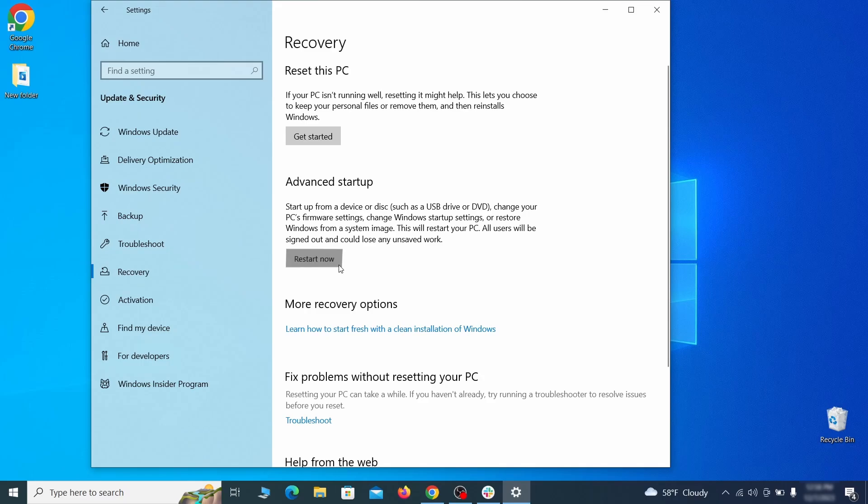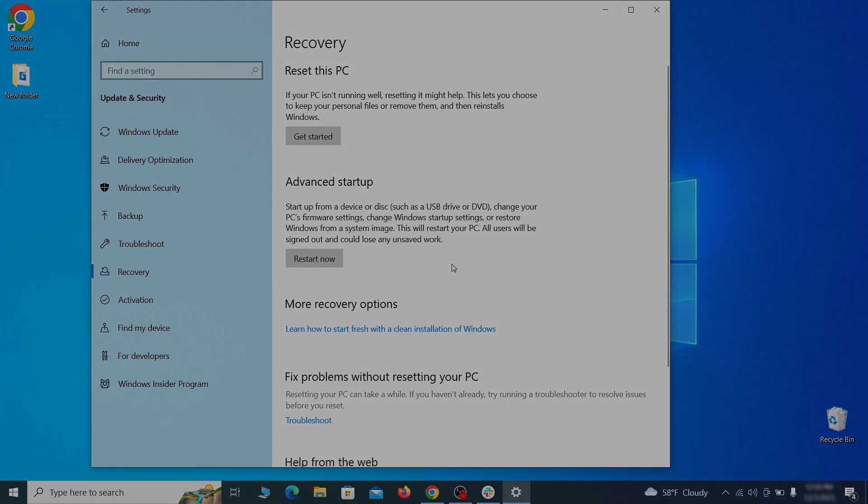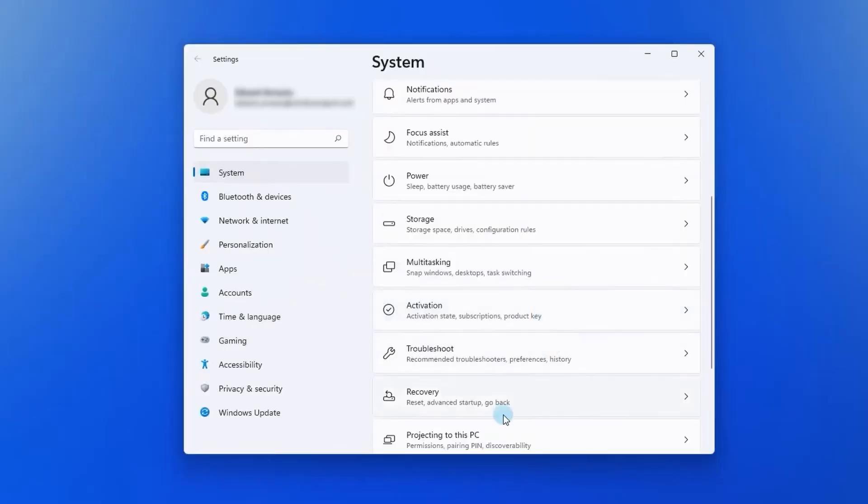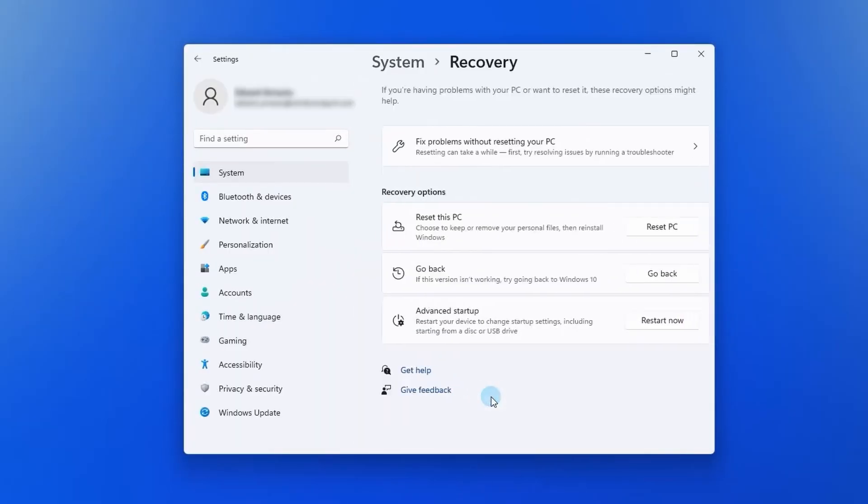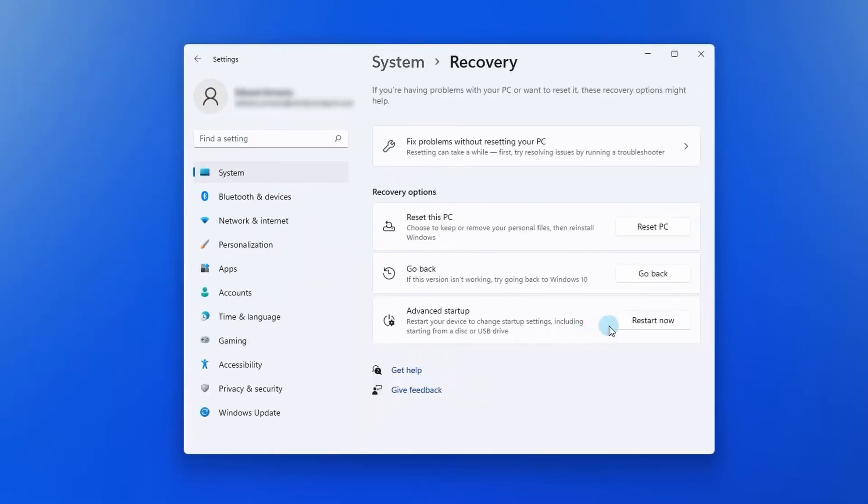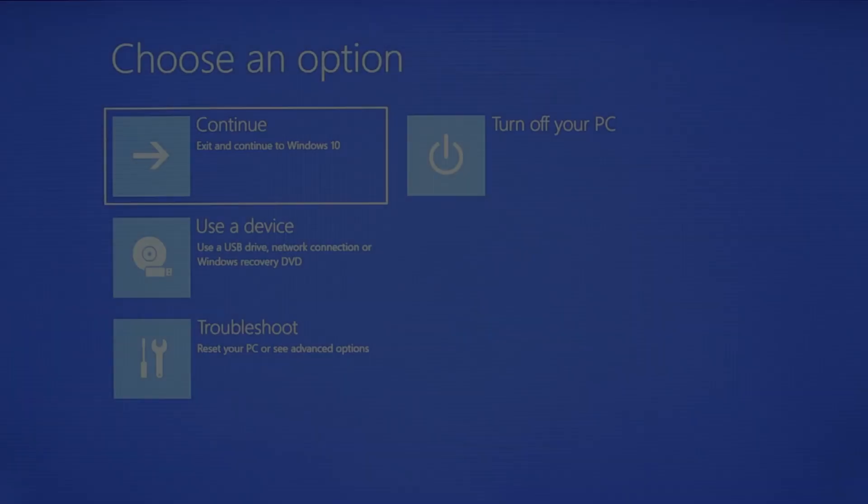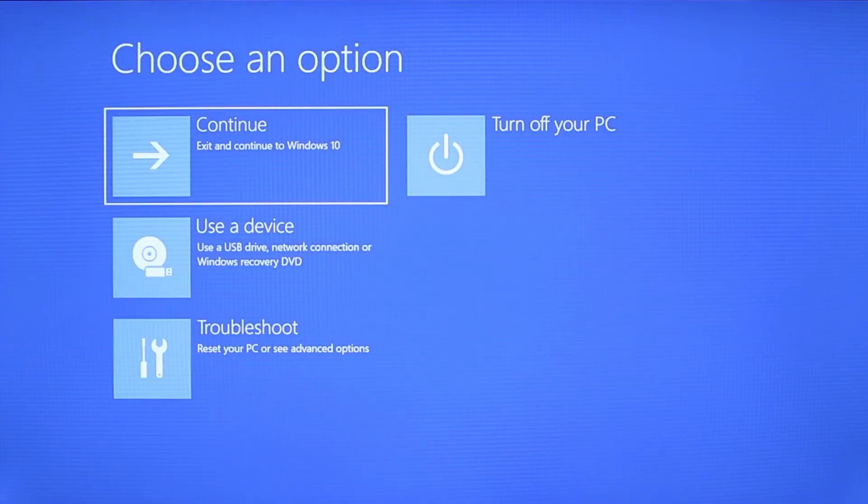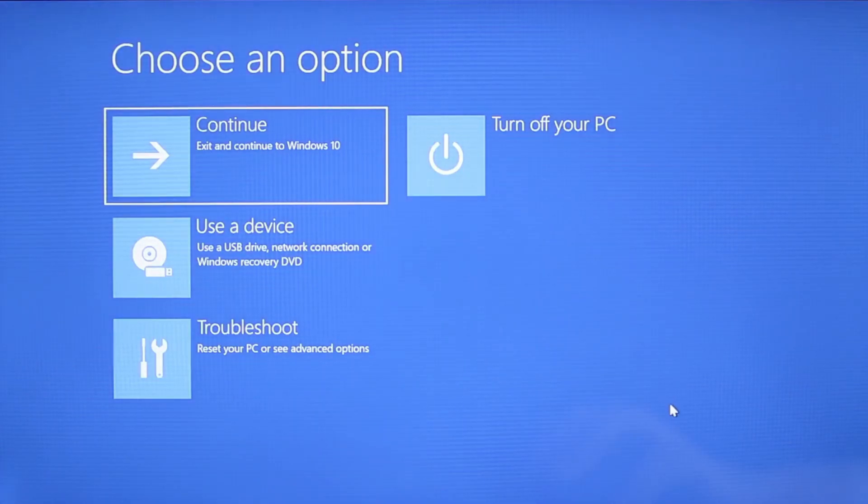Now on Windows 10 click restart now under advanced startup and wait for your PC to restart. To do the same thing on Windows 11 go to recovery options and click the restart button.